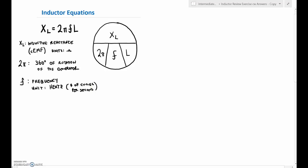The frequency is the number of sine waves that go through every second, with units in hertz — hertz are the number of cycles per second, and a cycle is a full sine wave from start to finish. If you've got more sine waves going through, the magnetic field is changing at a higher rate, and that rate of change provides that back voltage. Faraday's law says it's an induced voltage, and Lenz says it's in the opposite direction of the source — that's what creates the inductive reactance.